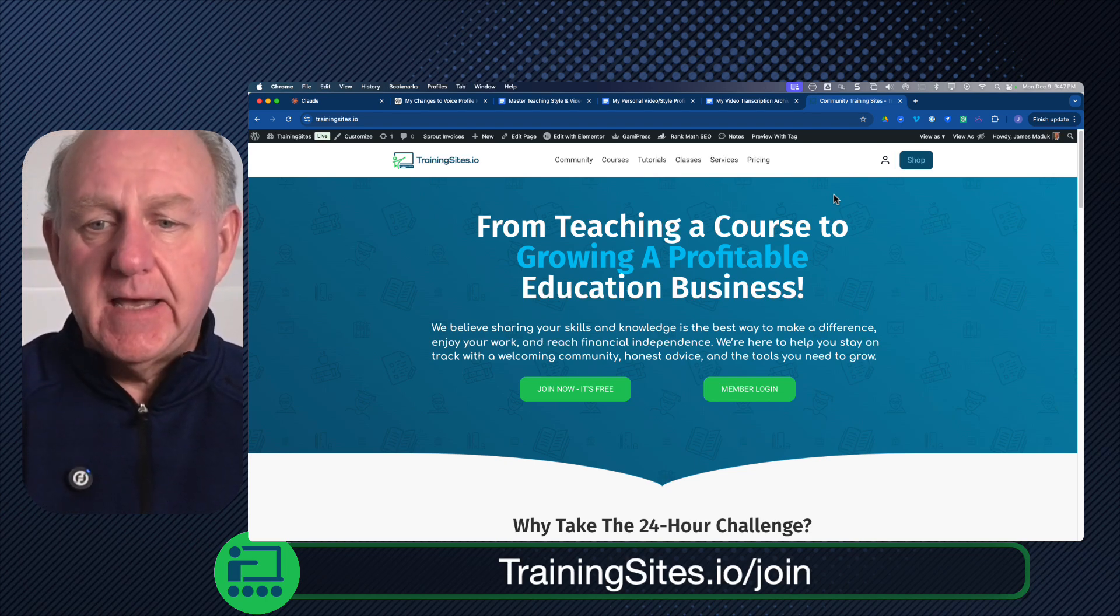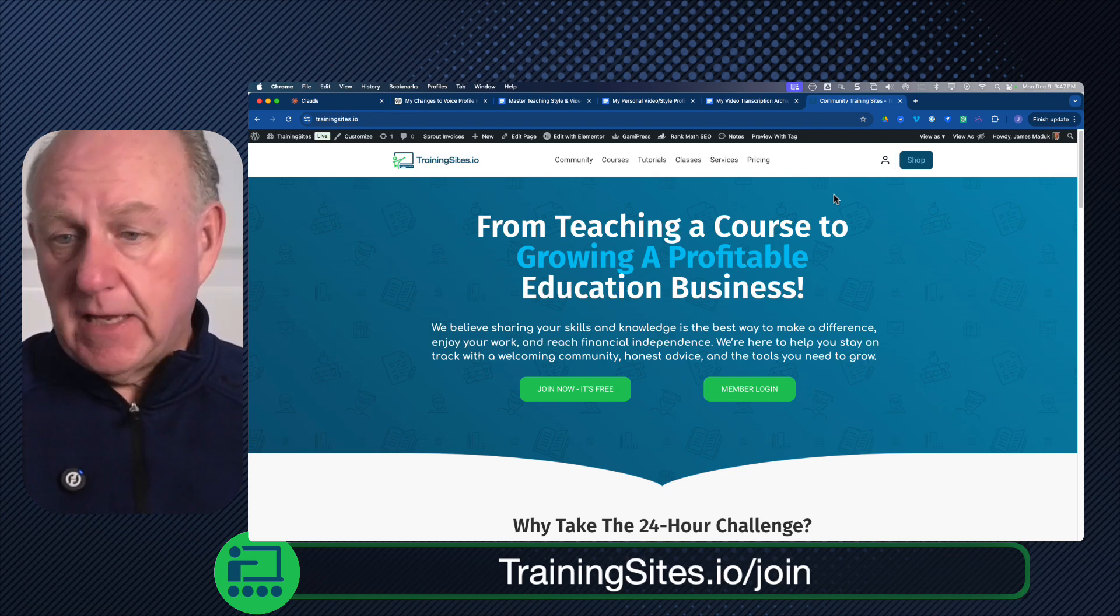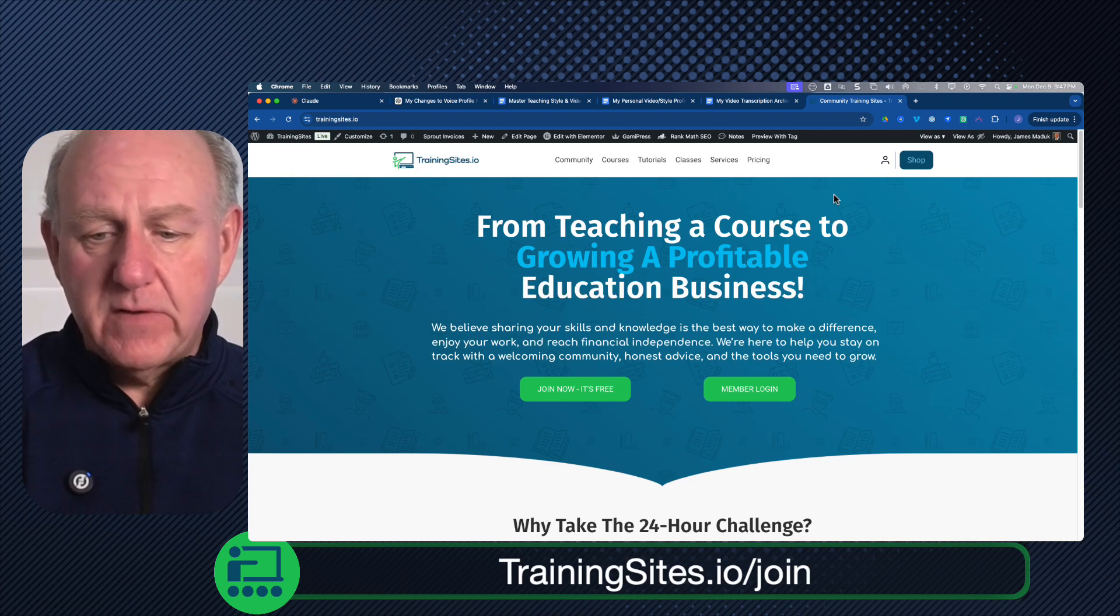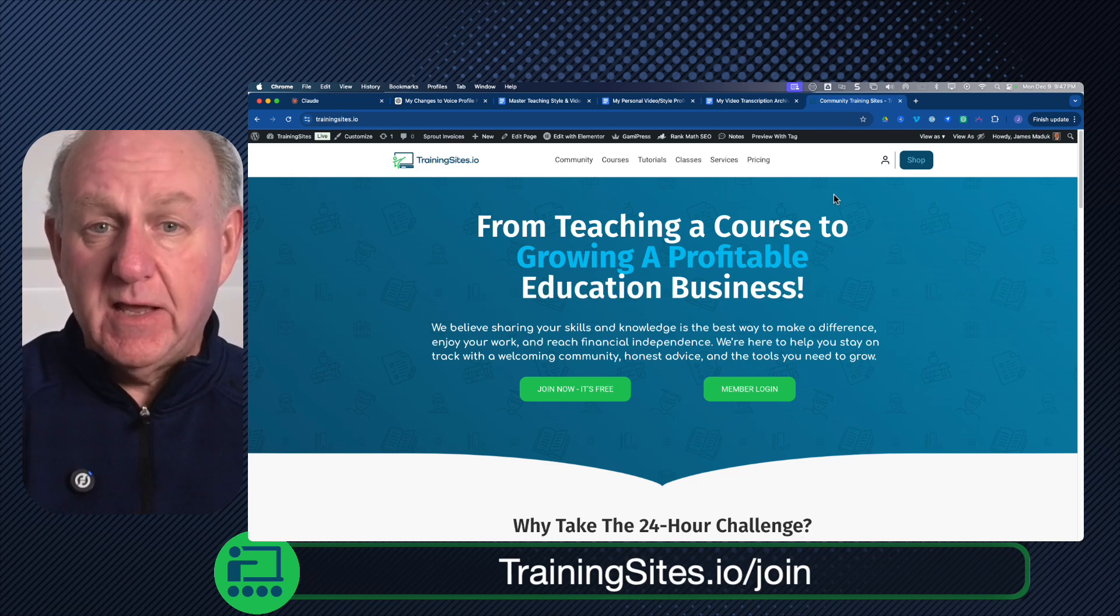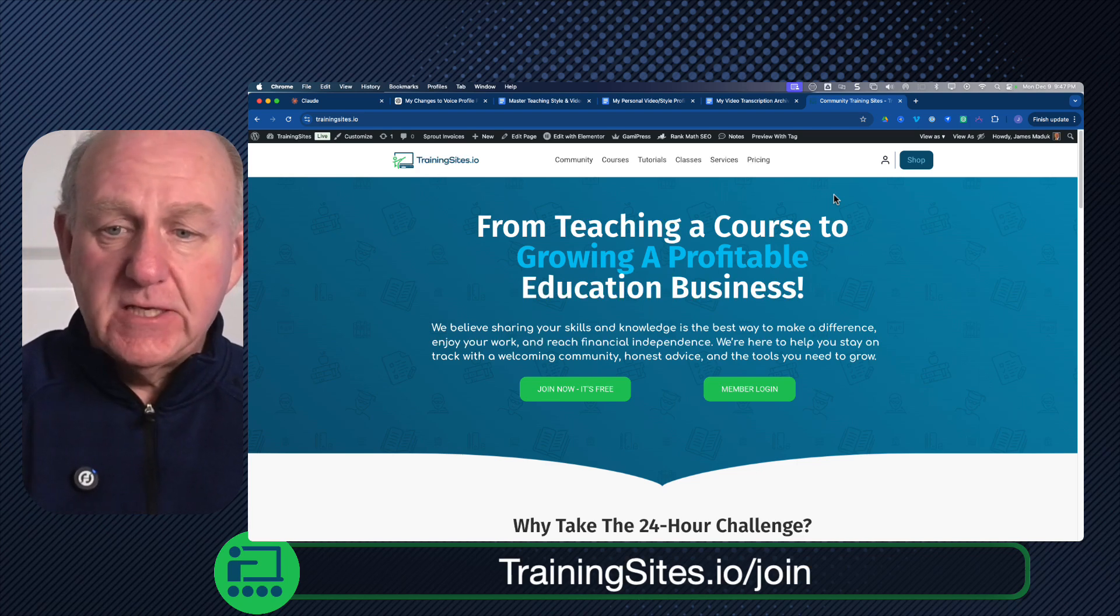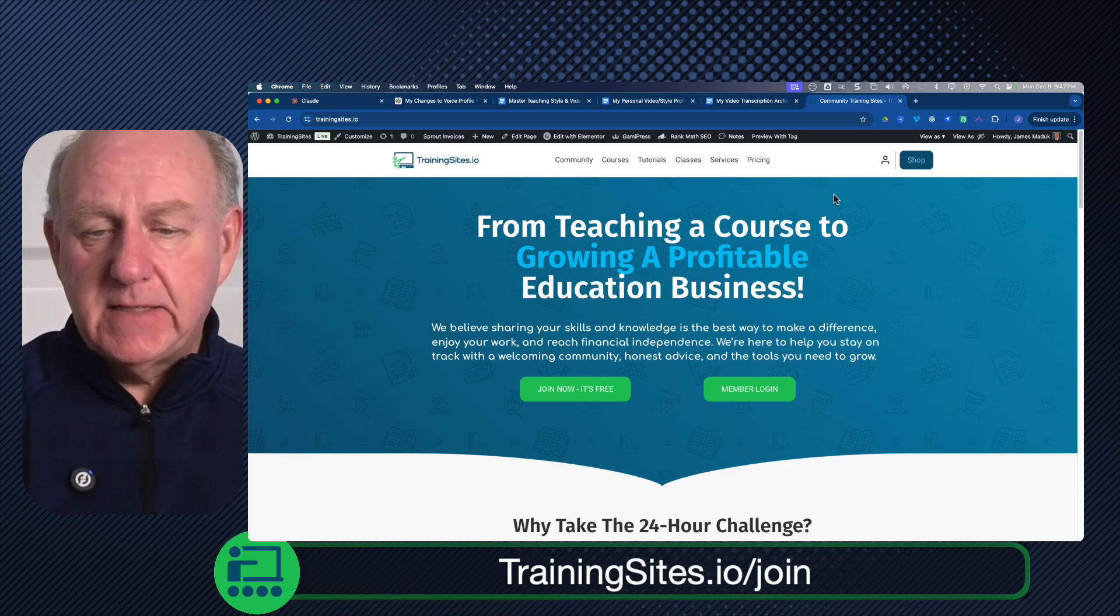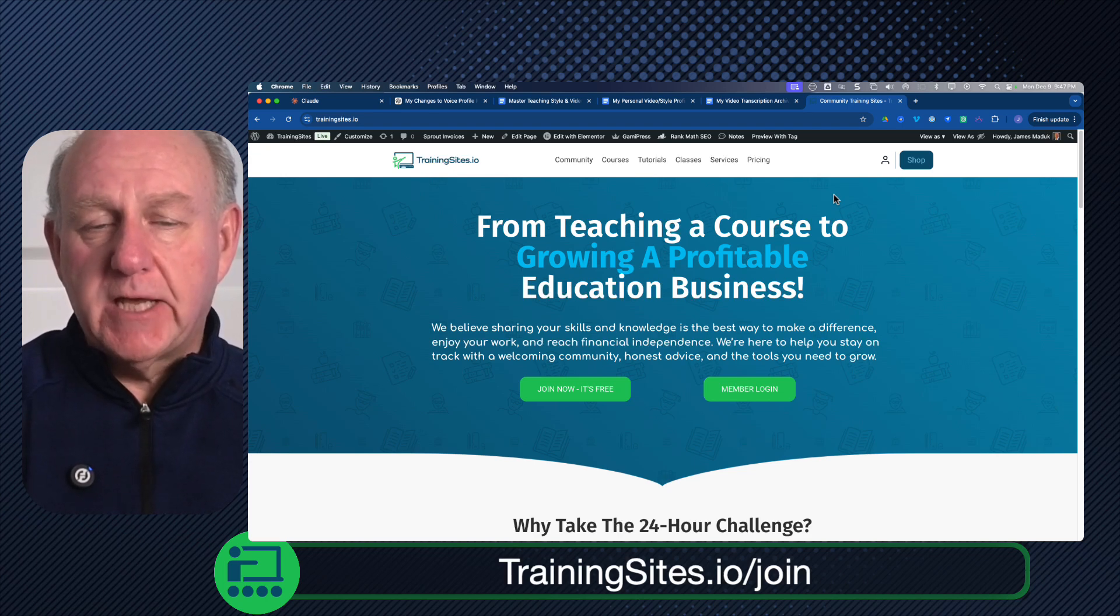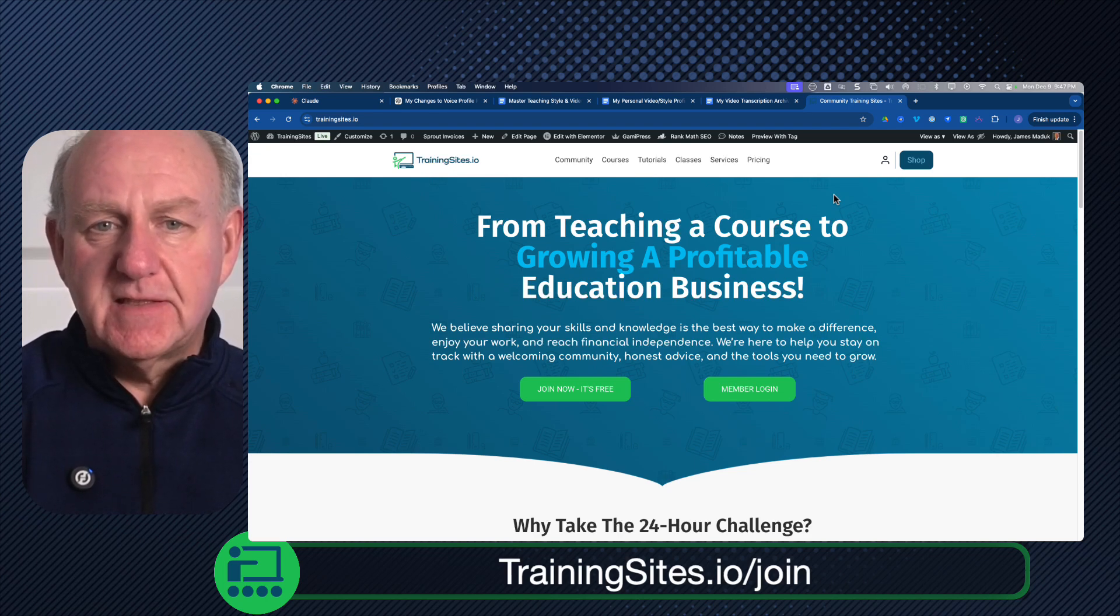My name is James, it's trainingsites.io. Take care, expect the best. Like and subscribe to the channel if you haven't already, but please make sure to join the community. I'd love to chat with you inside, see what projects you're working on and see if I can help you build your education business.